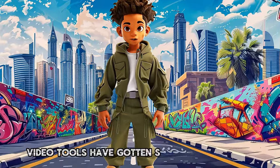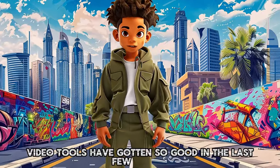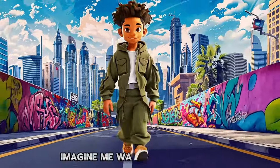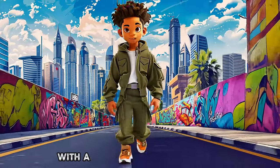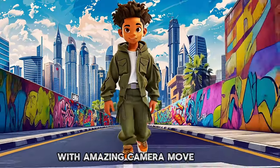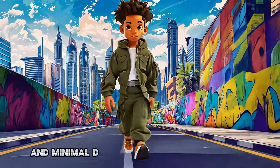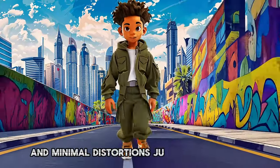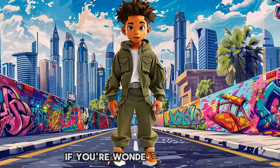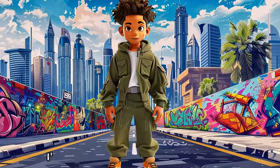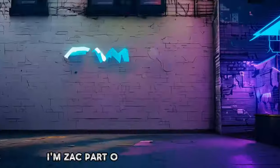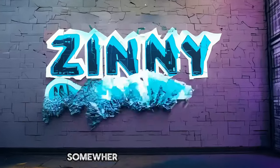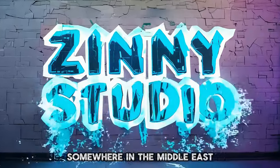AI video tools have gotten so good in the last few months. Imagine me walking and talking with amazing camera movements, character consistency, and minimal distortions, just from a single image. If you're wondering who I am, I'm Zach, part of the Zinni Studio team, somewhere in the Middle East.